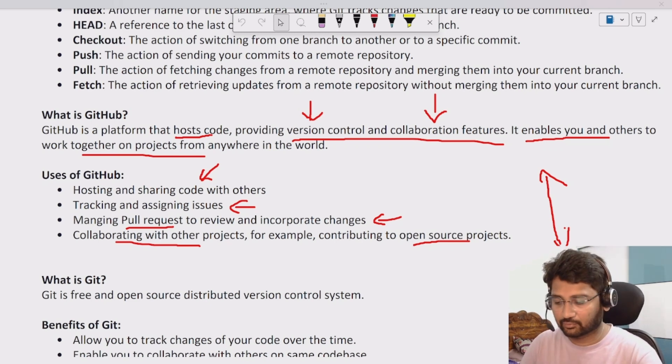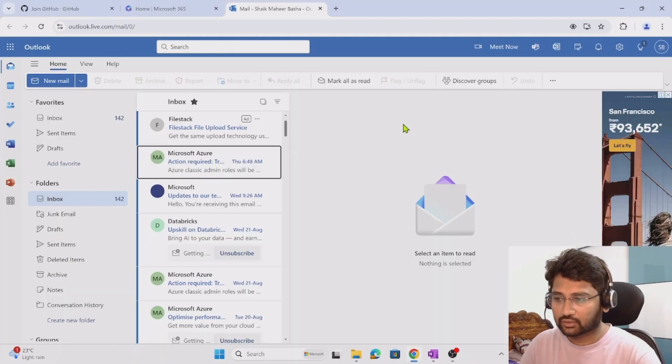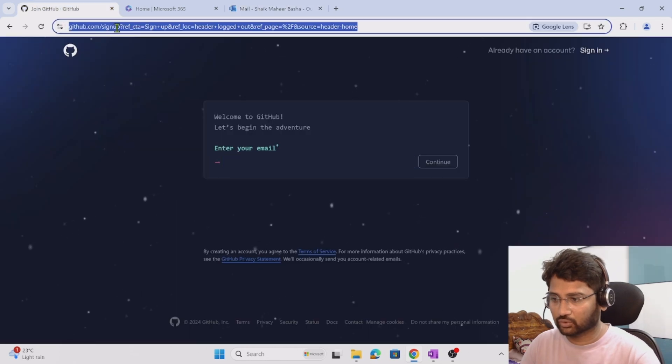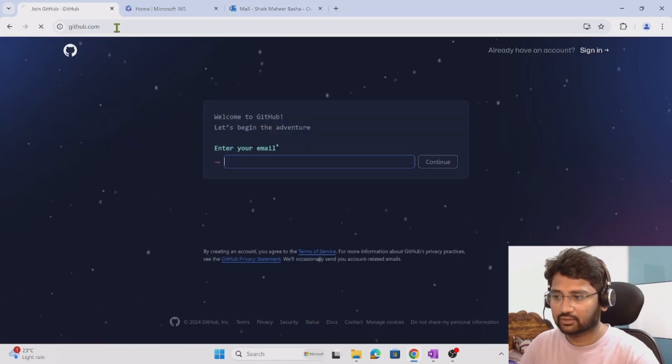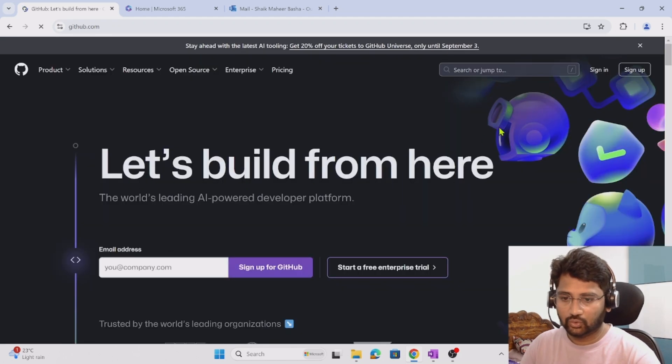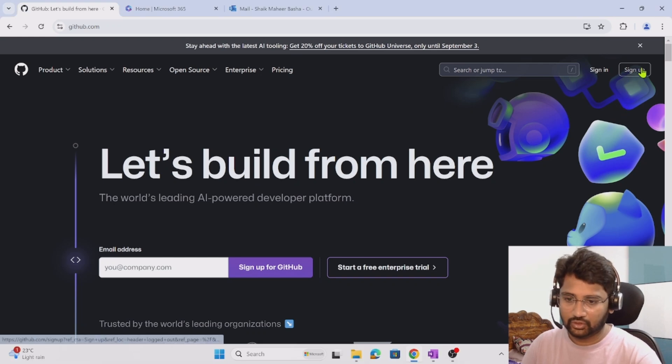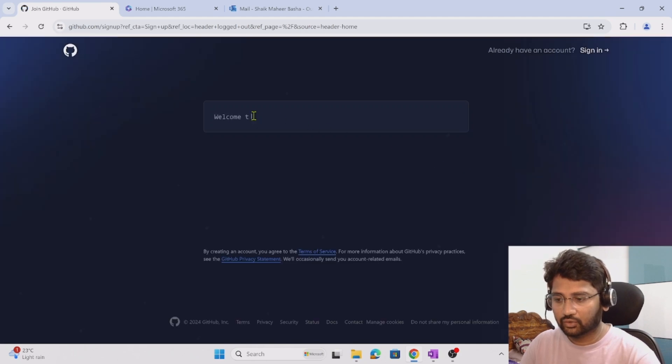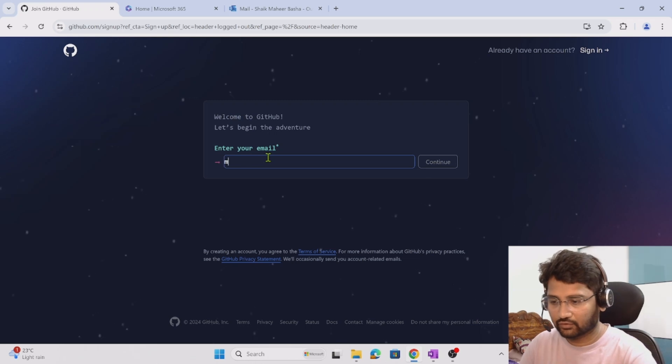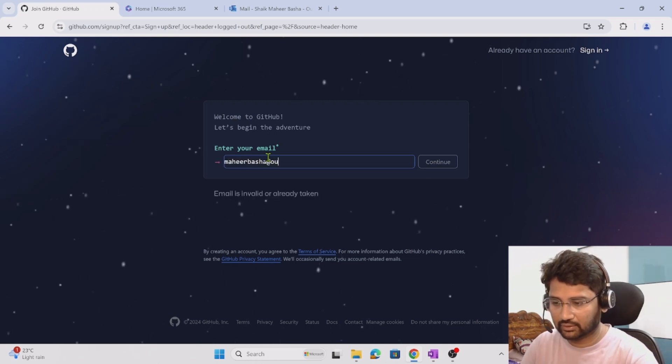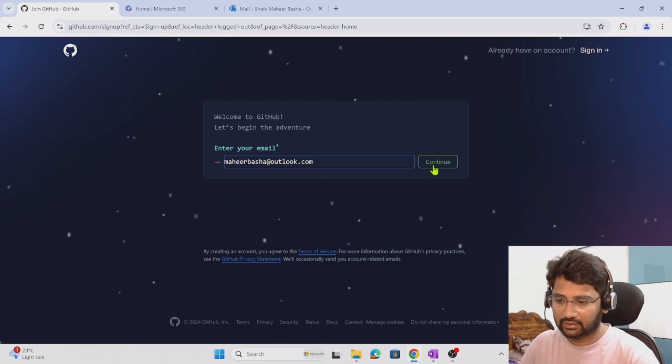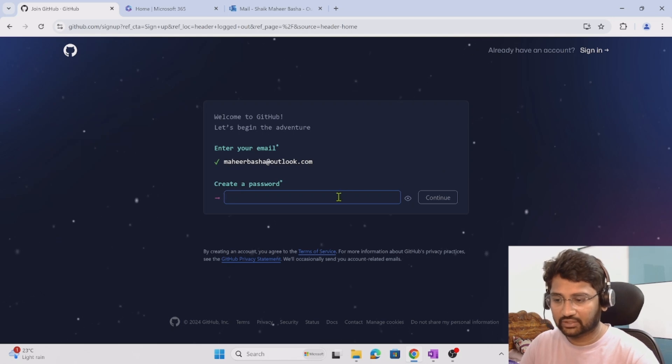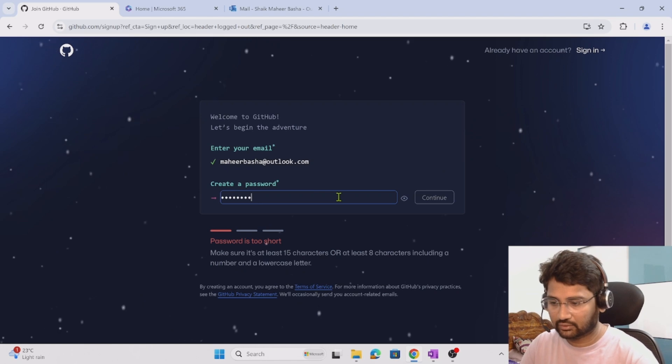Let's understand how to sign up for a GitHub account. You need to go to github.com website. Once you go there you can click the sign up button. Let me hit the sign up button and you have to use your email ID. I will use my email ID which is maherbhasa at outlook.com. Hit the continue button. It is asking me to create a password, so let me create a password.